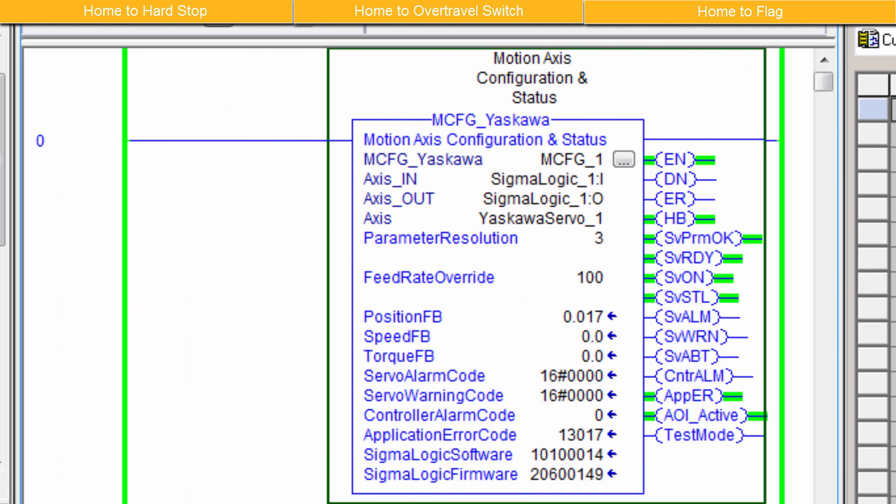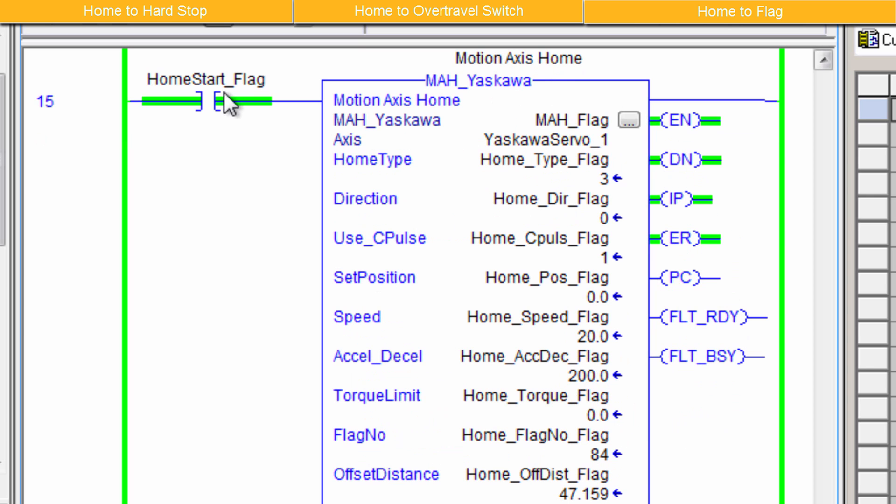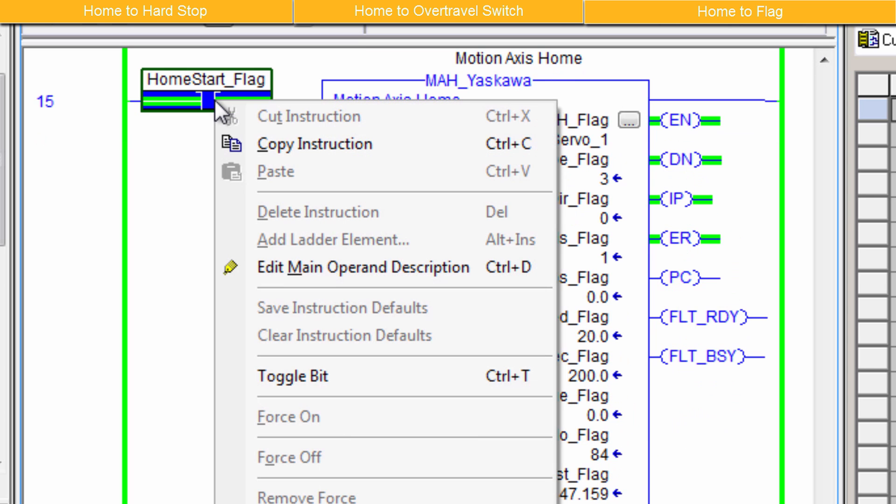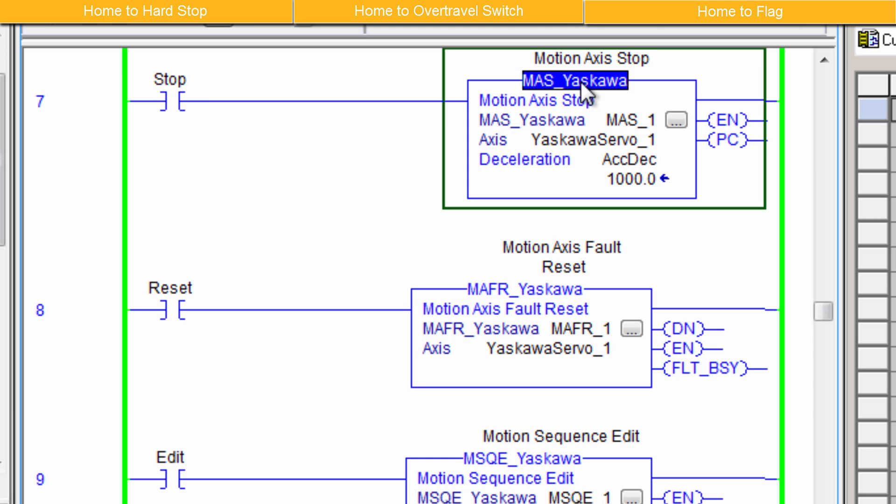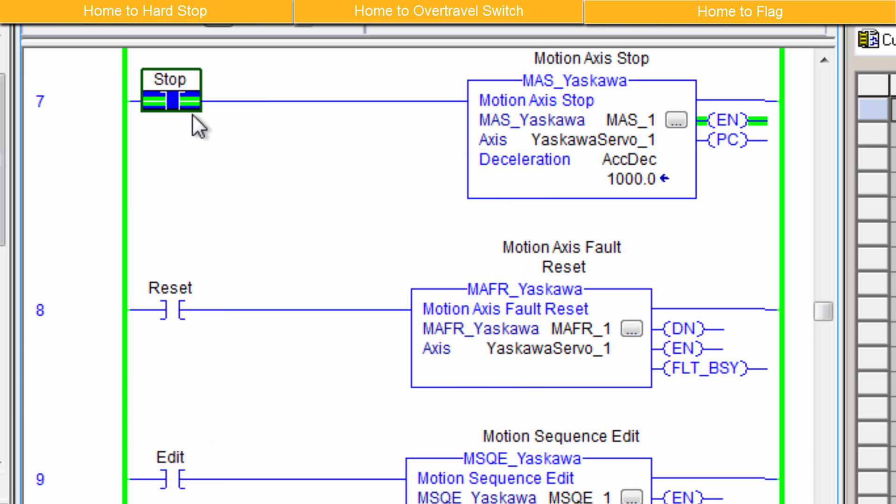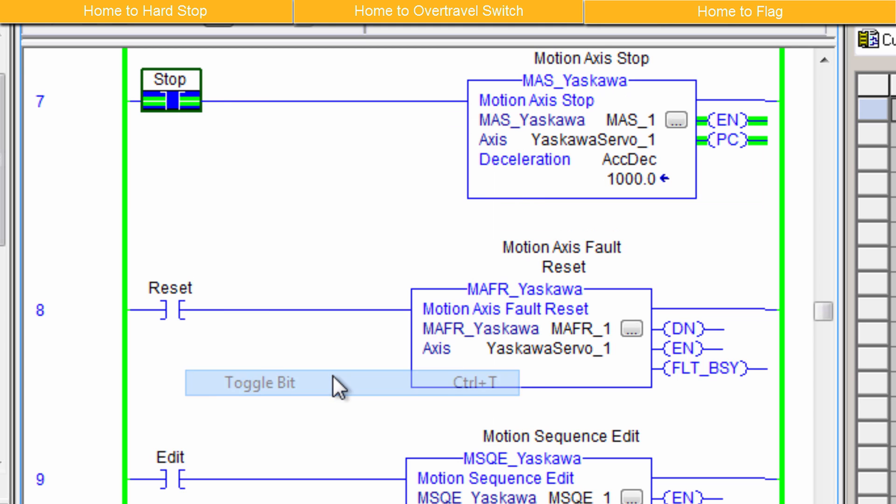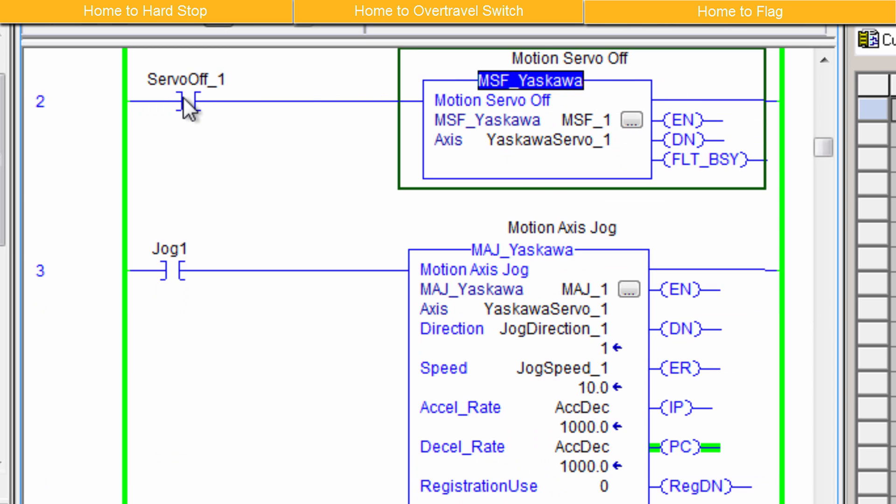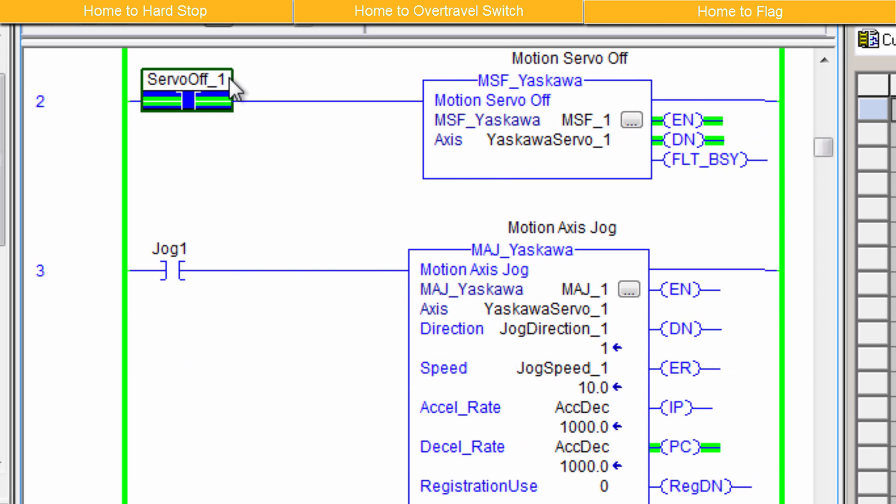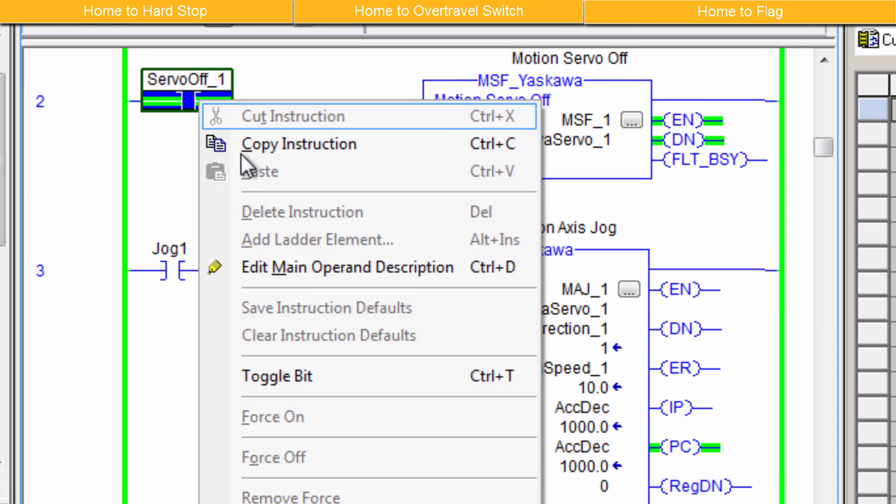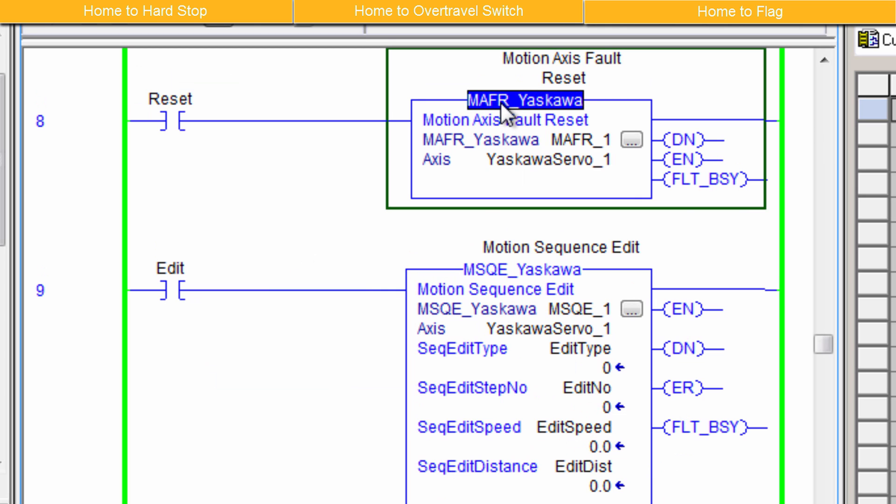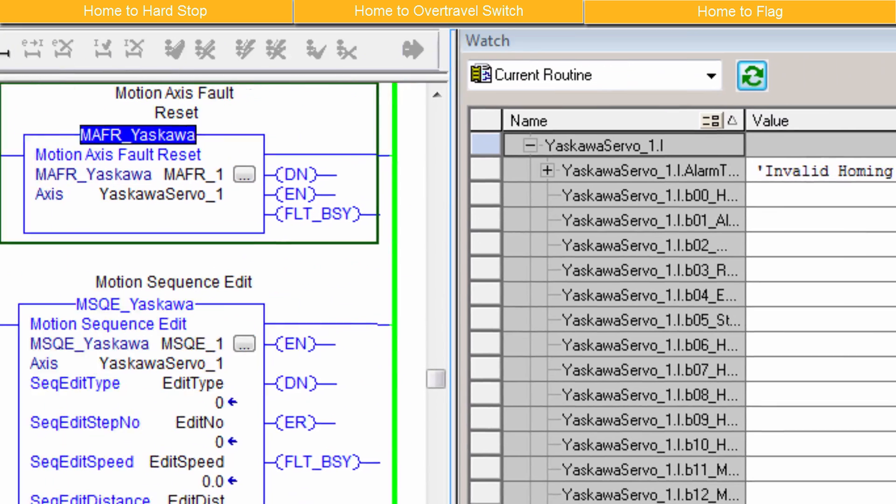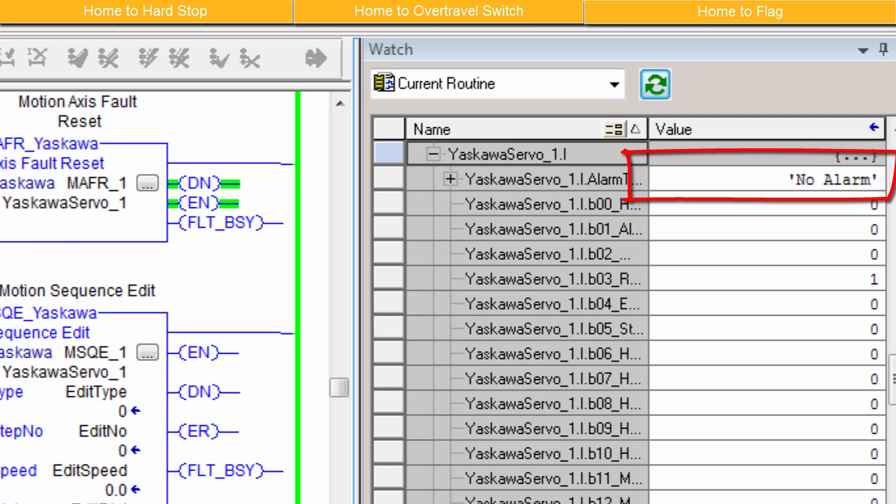To recover from any fault, the following four steps are to be executed in your code. First, release all active AOIs. MCFG does indicate if there is an AOI active. Second, toggle MAS to stop and abort all motion. Third, toggle MSF to ensure the servo is off. And fourth, toggle MAFR to reset all faults.